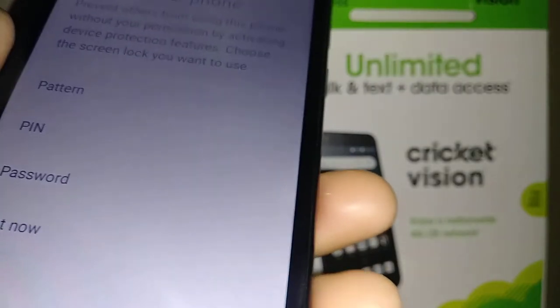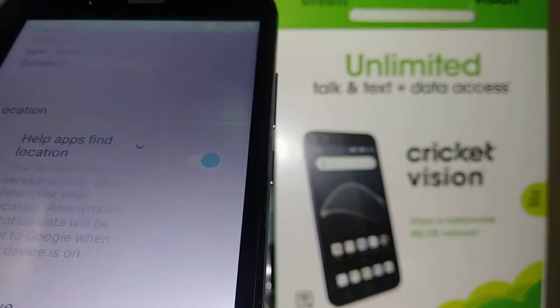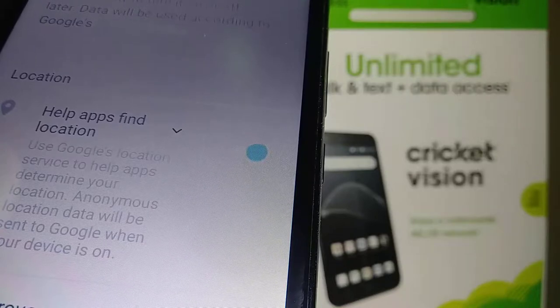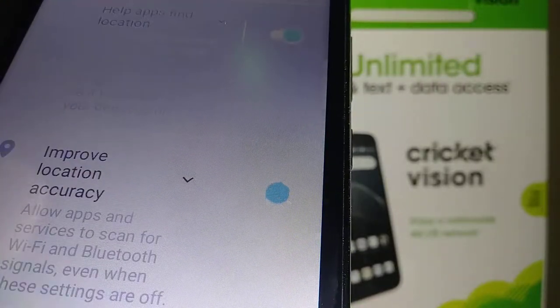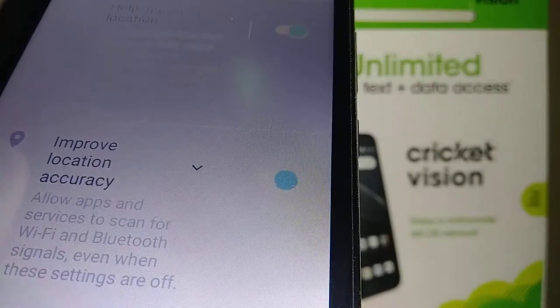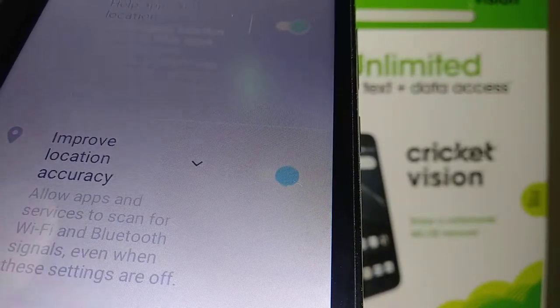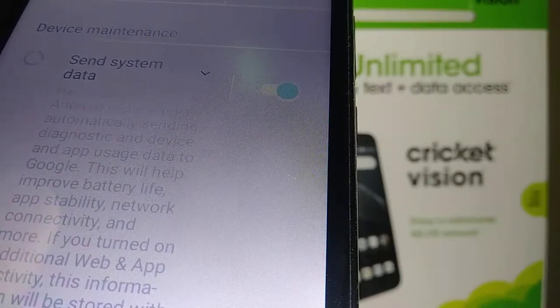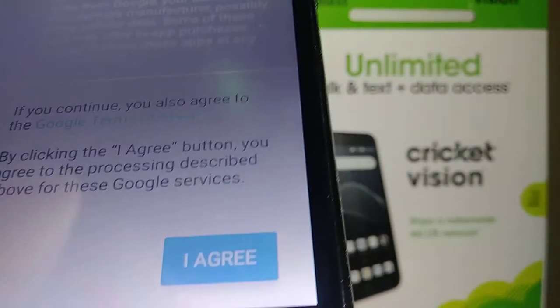For Google services, I recommend leaving the first option on — location accuracy, so search results show the closest locations to you like gas stations, restaurants, or stores. The second option detects available Wi-Fi around your area so you can save your carrier data. Leave that on as well. 'Send system data' keeps your Android up to date. Leave it on and hit 'I Agree' when you're ready.